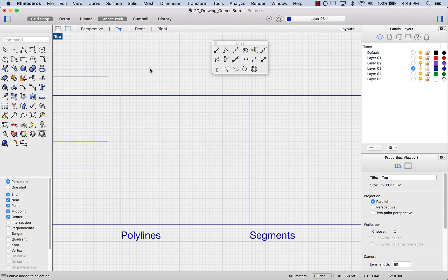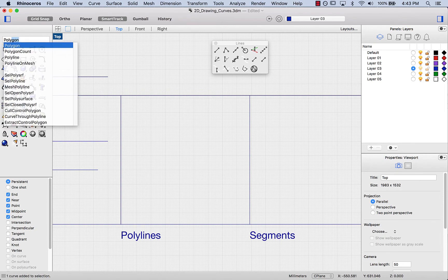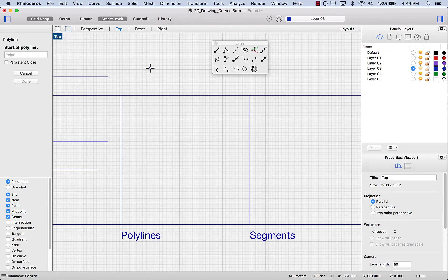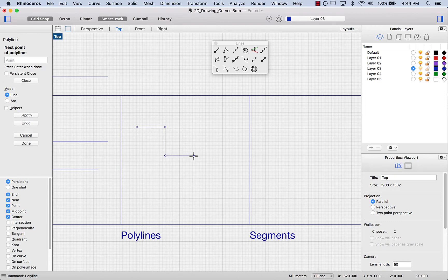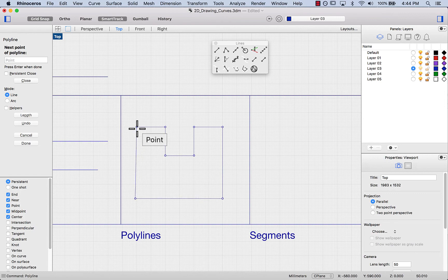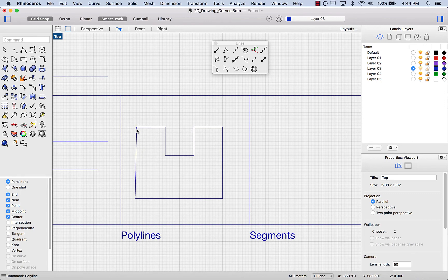Next up is polylines. A polyline is just another word for multiple connected lines. I'm going to start typing 'poly' — polygon, polycount, polyline — using my up and down arrows, press enter. I can just start clicking in the viewport to create a polyline, and if I reach back to the starting point it will create a closed polyline.